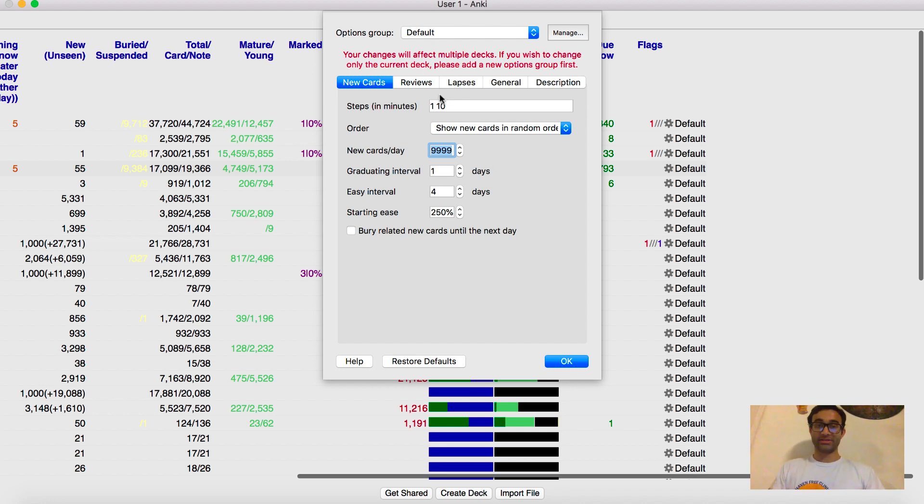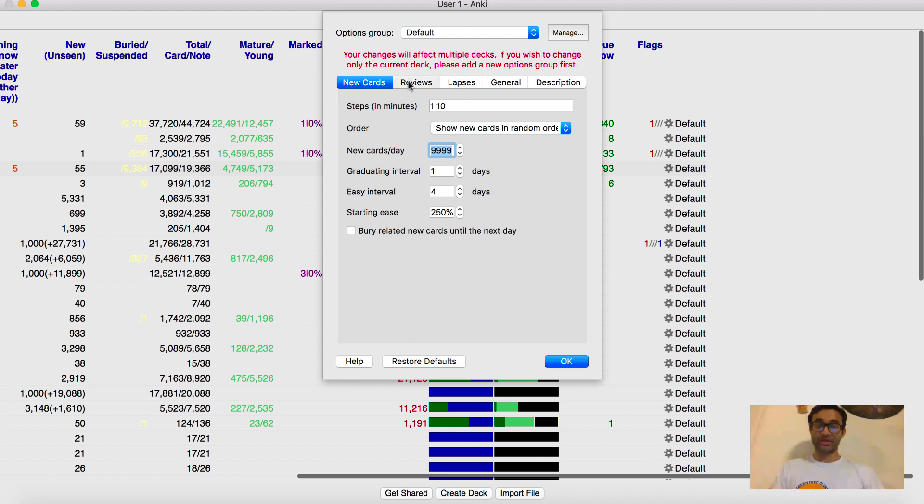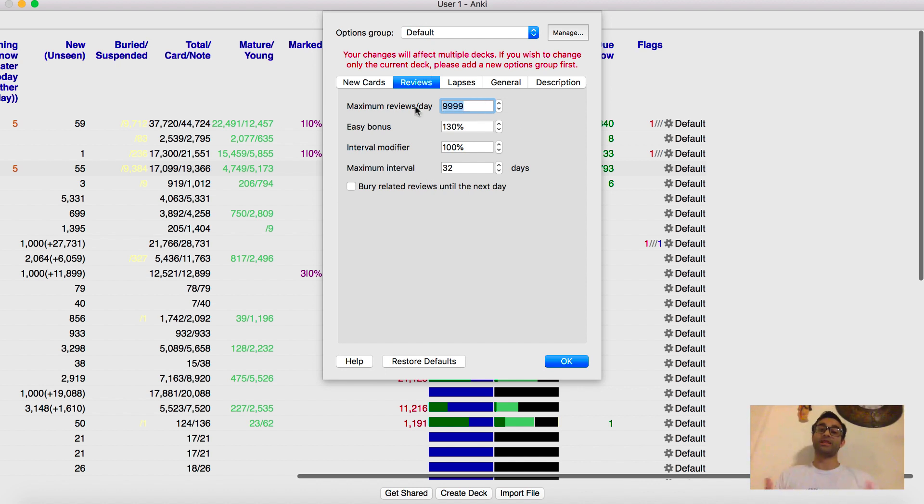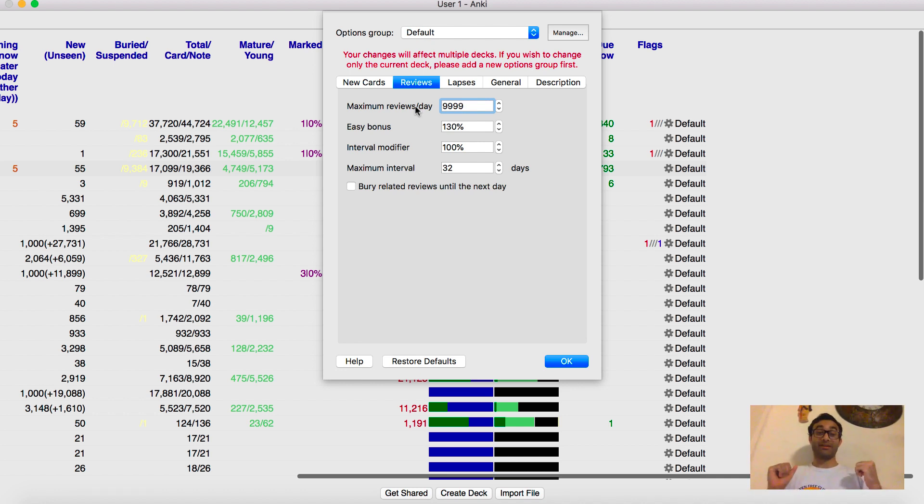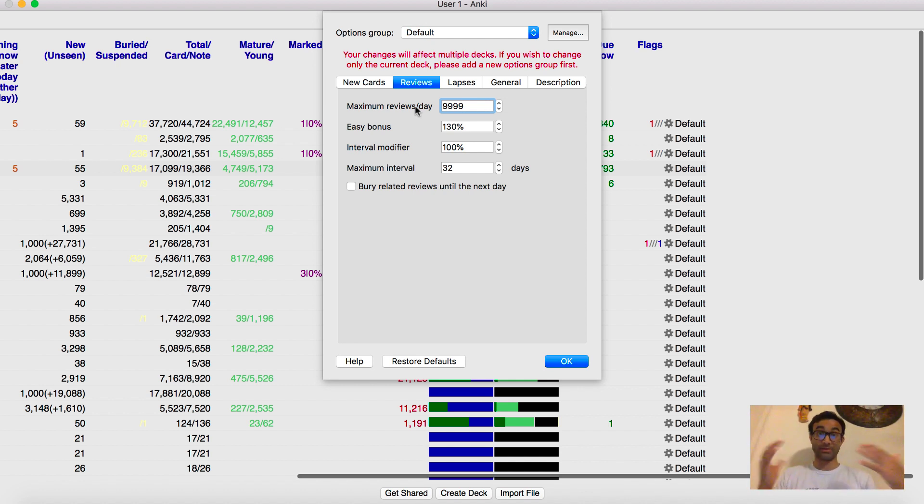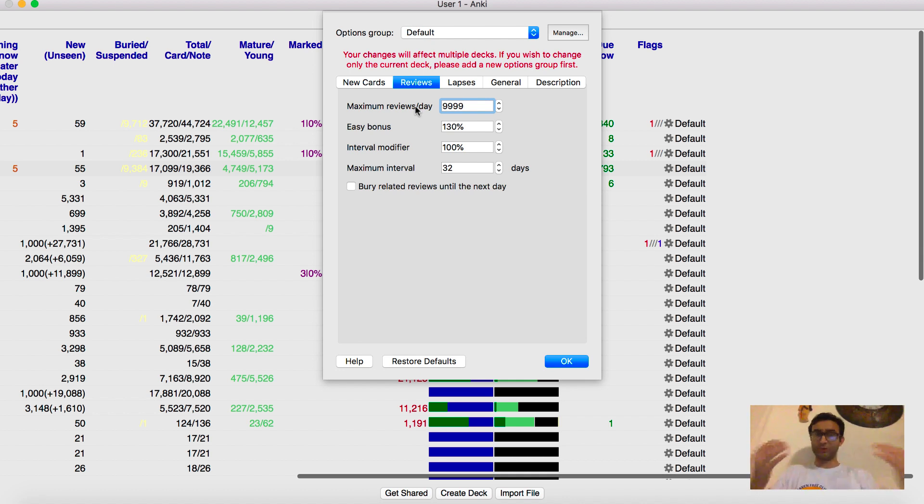Okay, so now let's go into this. This is reviews. So basically, again, the only thing I changed here was to change the maximum number of reviews that I do per day up to, like, whatever the maximum was. And I believe that's 9,999. And you guys have already seen me. I do a lot of flashcards. I do a lot of reviews. So I didn't want to have a limit on my reviews. Because as I said, the whole point of doing flashcards is to do as many as possible. So that way, you can stay up to date with your knowledge.